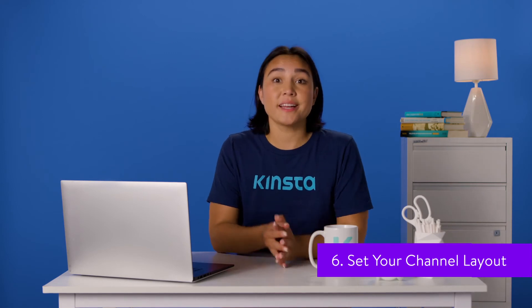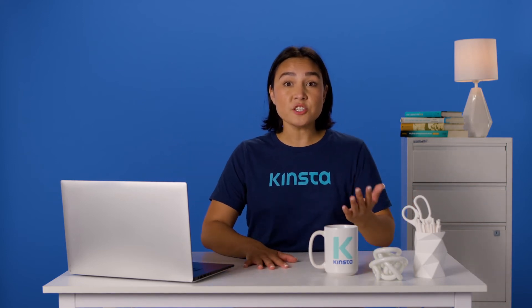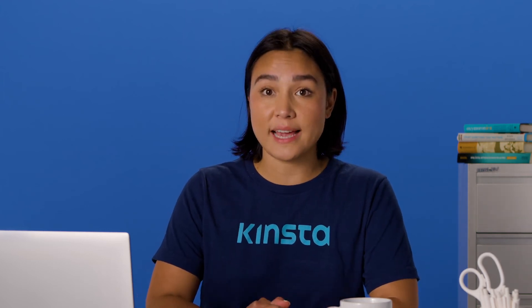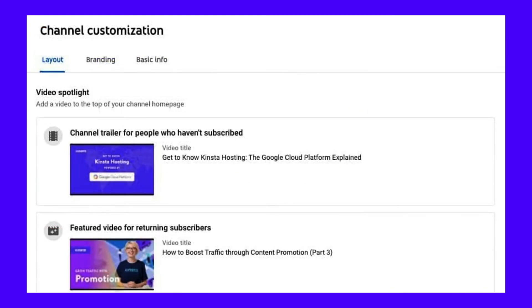Now that you have some videos on your channel, it's time to customize the look and feel. You'll have control over how people move from one video to another. You should pay attention to this, because it's essential to hook your viewers to get them to spend a little bit longer on your channel. To get started, click the Layout tab in the menu at the top navigation bar on the Customize Channel page. Clicking this tab will show two distinct options: Video Spotlight and Featured Sections. In this section, you're able to adjust the settings of your channel to show different content based on the viewer's status as a subscriber. You have the option to show a channel trailer to those who haven't subscribed and a featured video for returning subscribers.